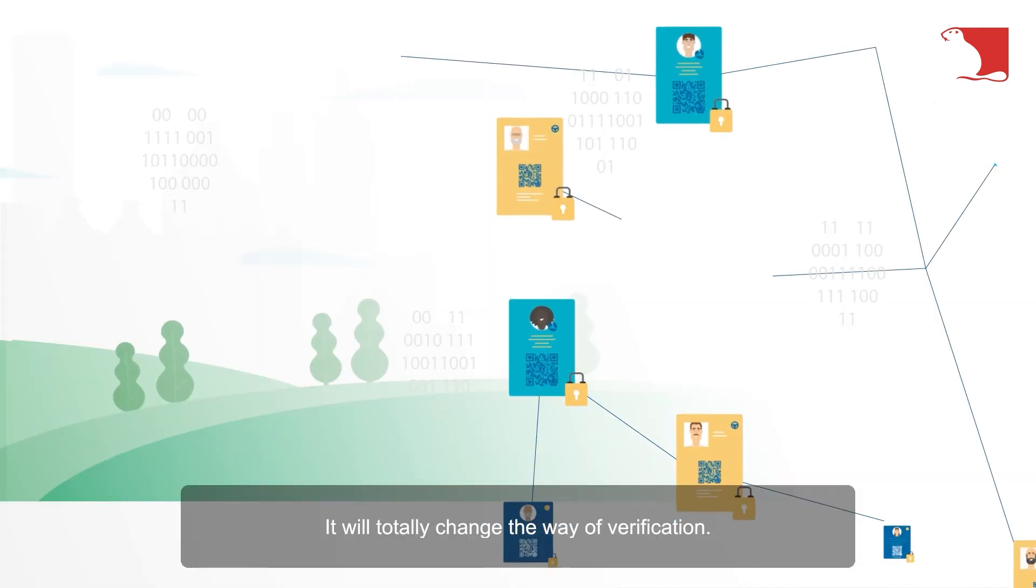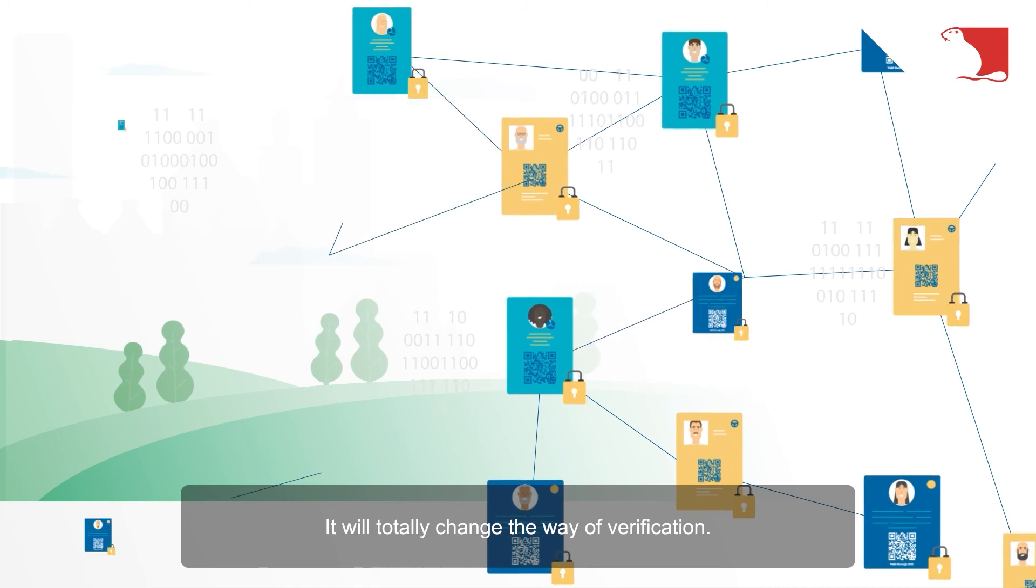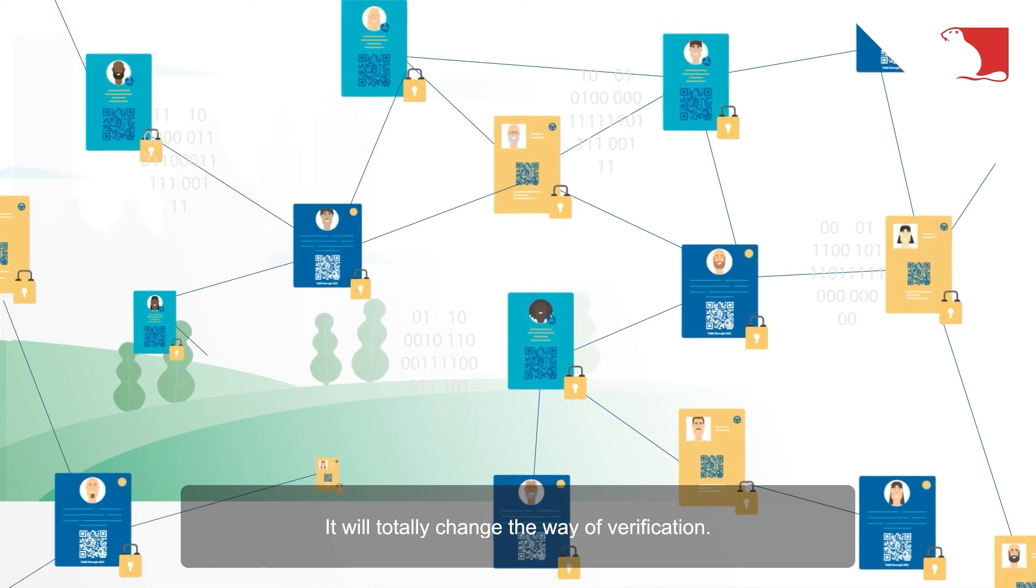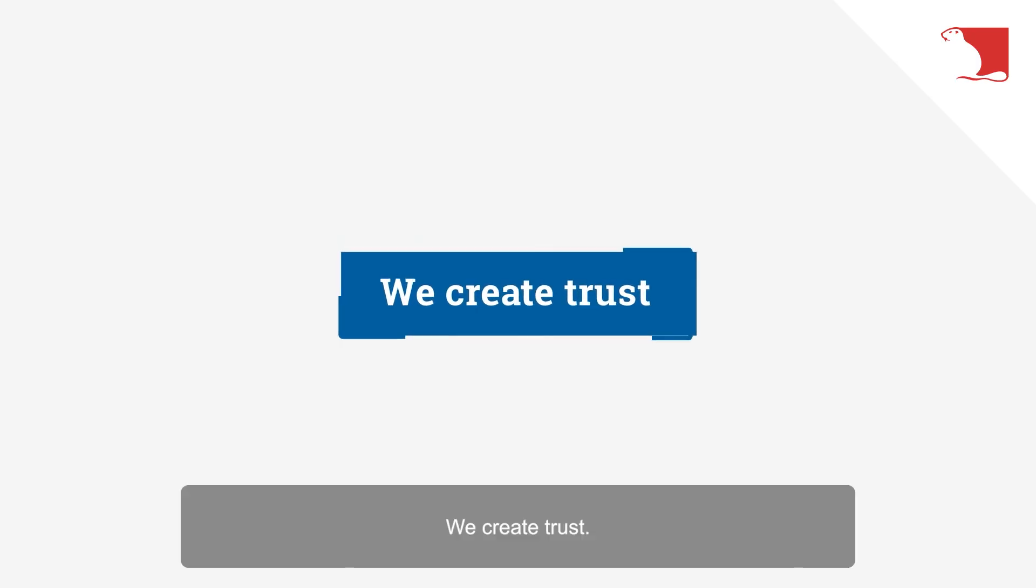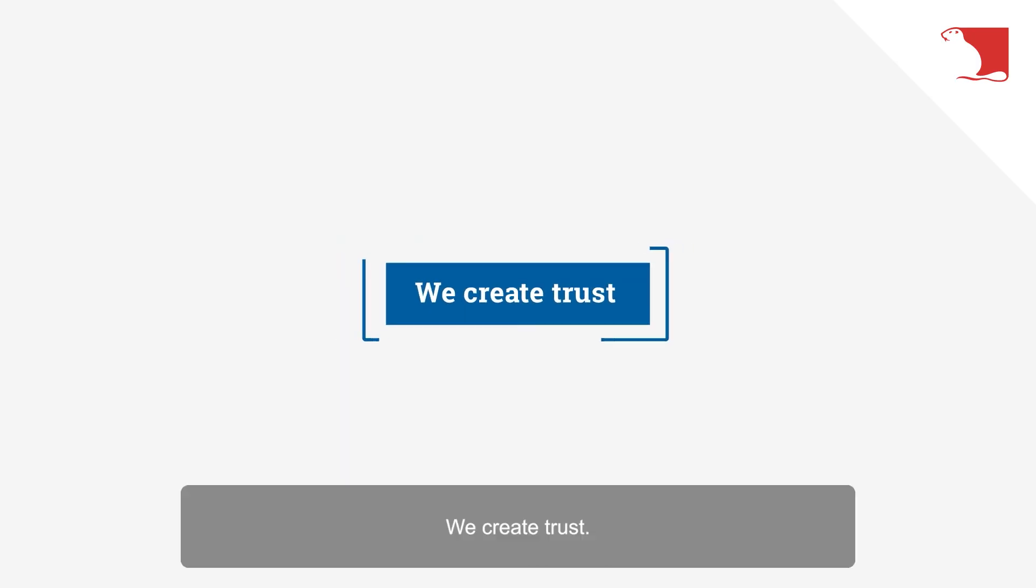It will totally change the way of verification. We create trust.